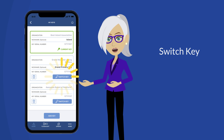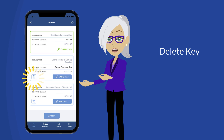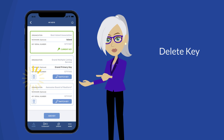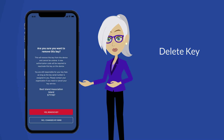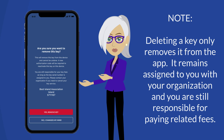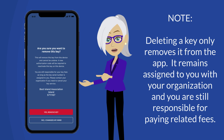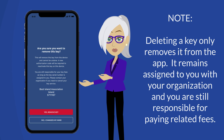To switch to a different key, tap the blue 'Switch Key' button. To delete a key, tap the trash can icon on that key's screen. In each case — switching or deleting — a confirmation screen will appear. Deleting a key only removes it from the app; it remains assigned to you with your organization, and you are still responsible for paying related fees.